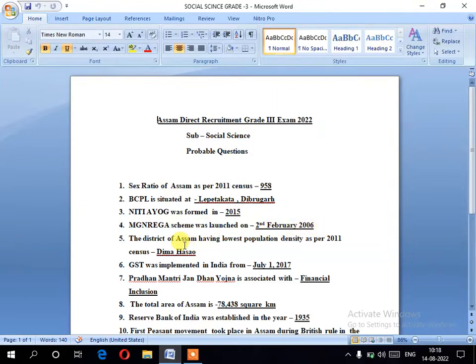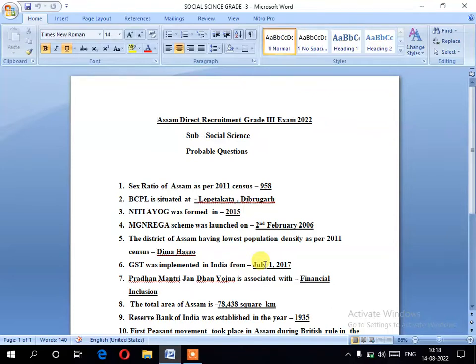Number five: the district of Assam having the lowest population density as per the 2011 census. Now we are going to discuss this topic from the 2011 census.